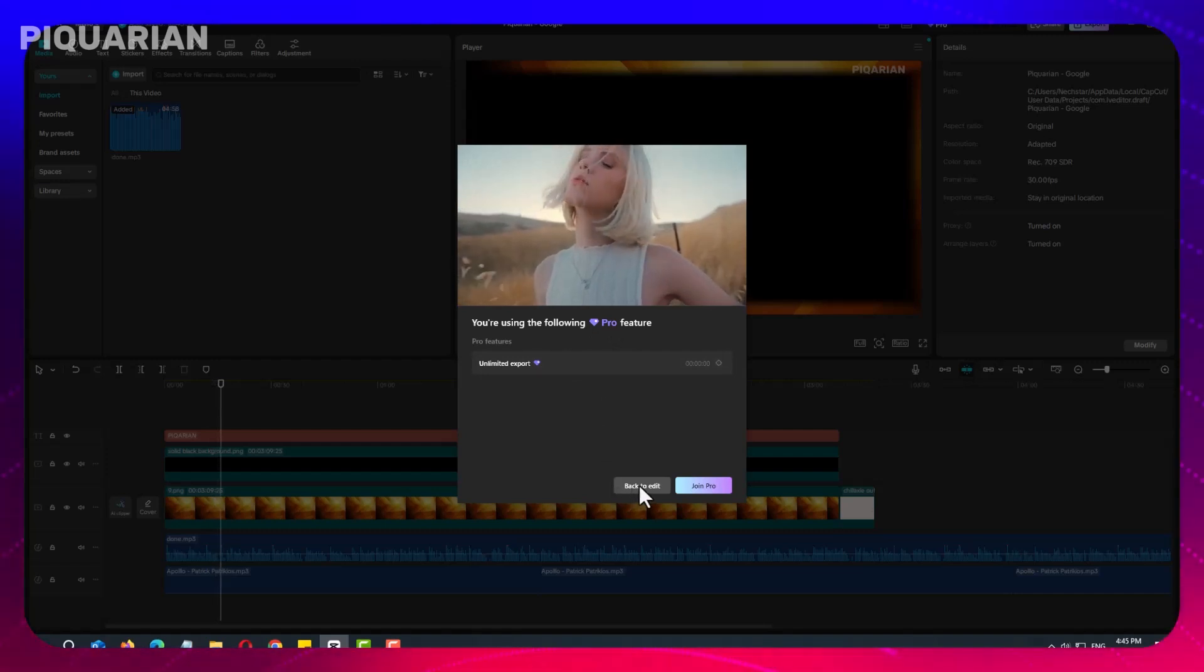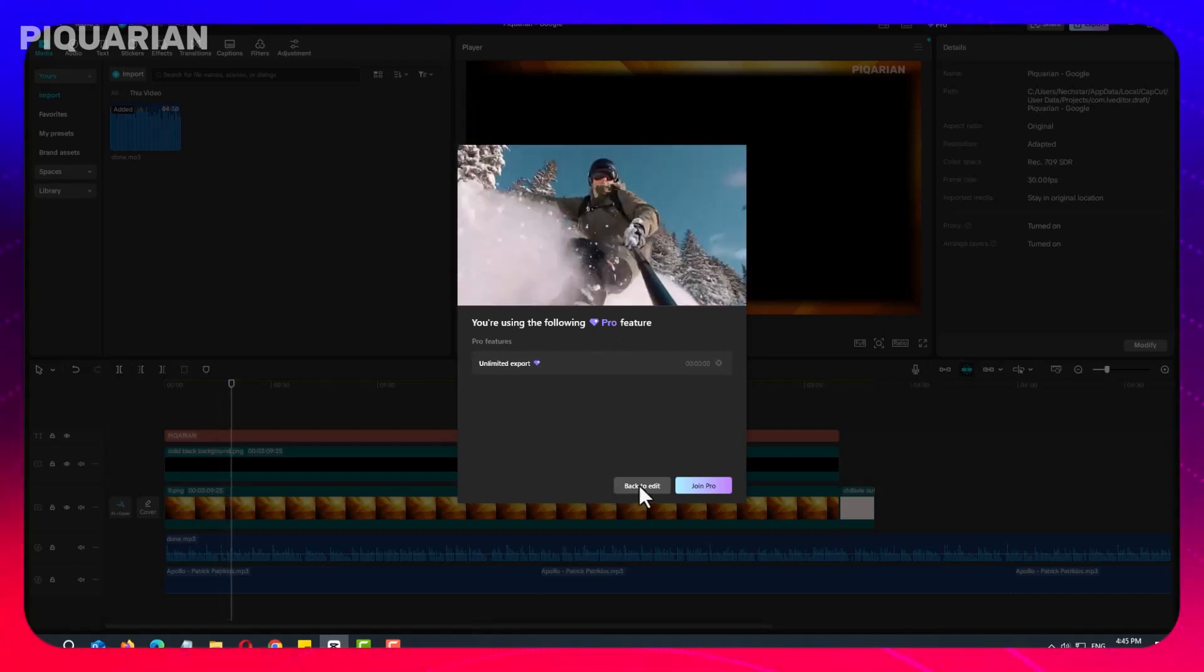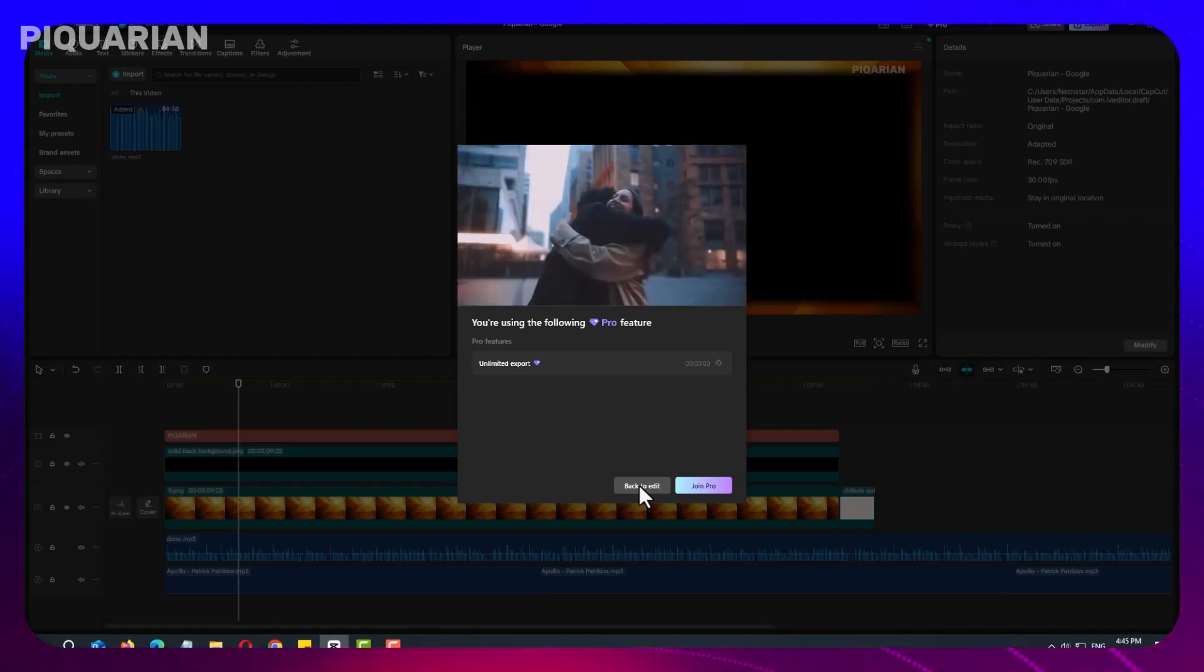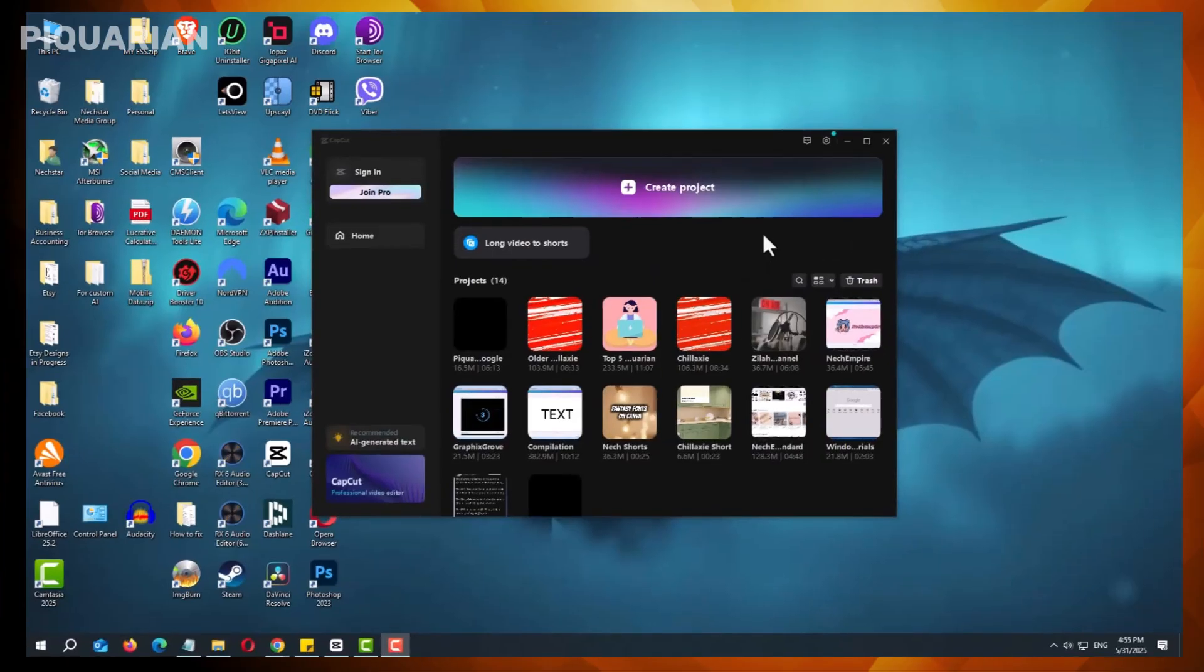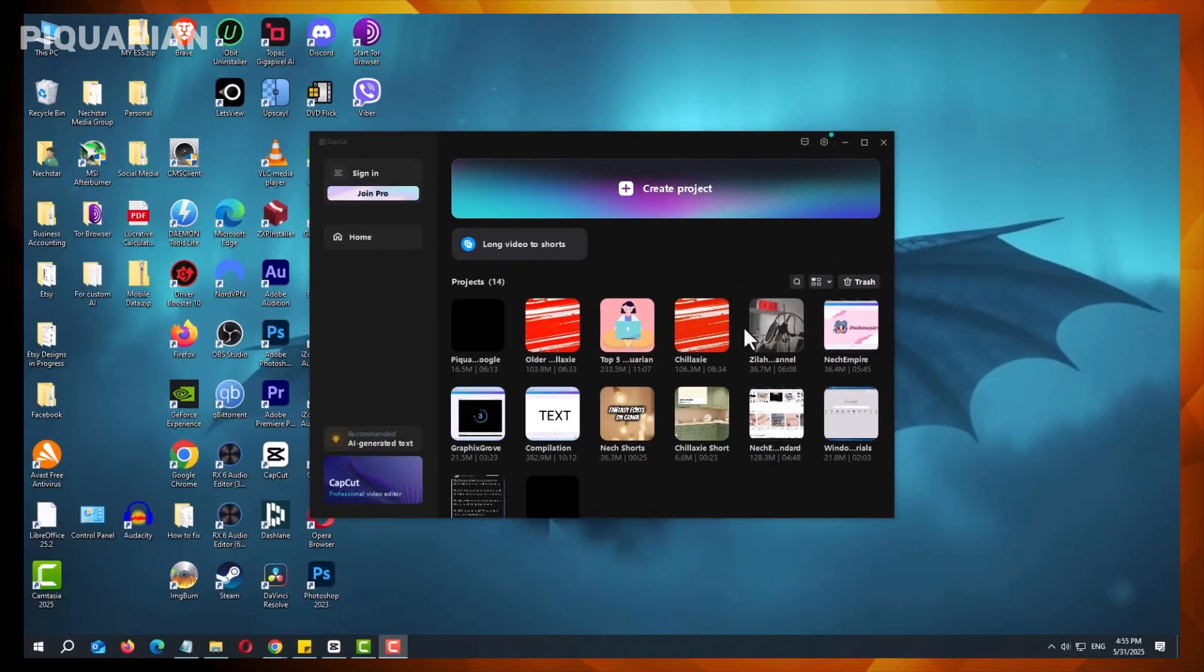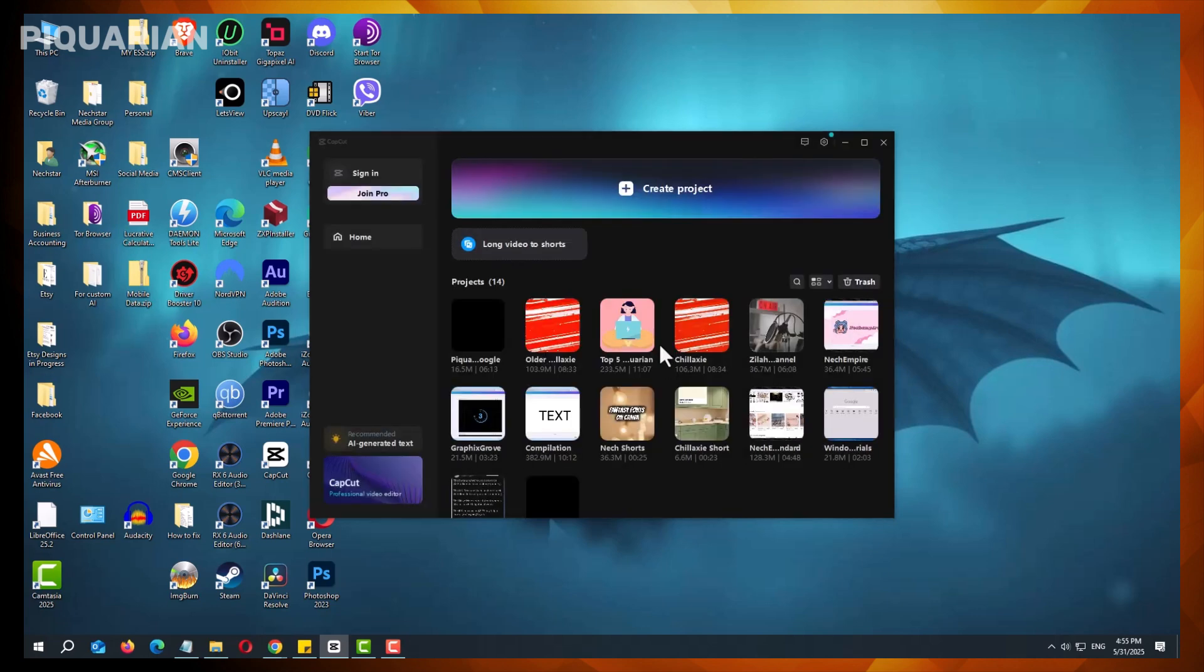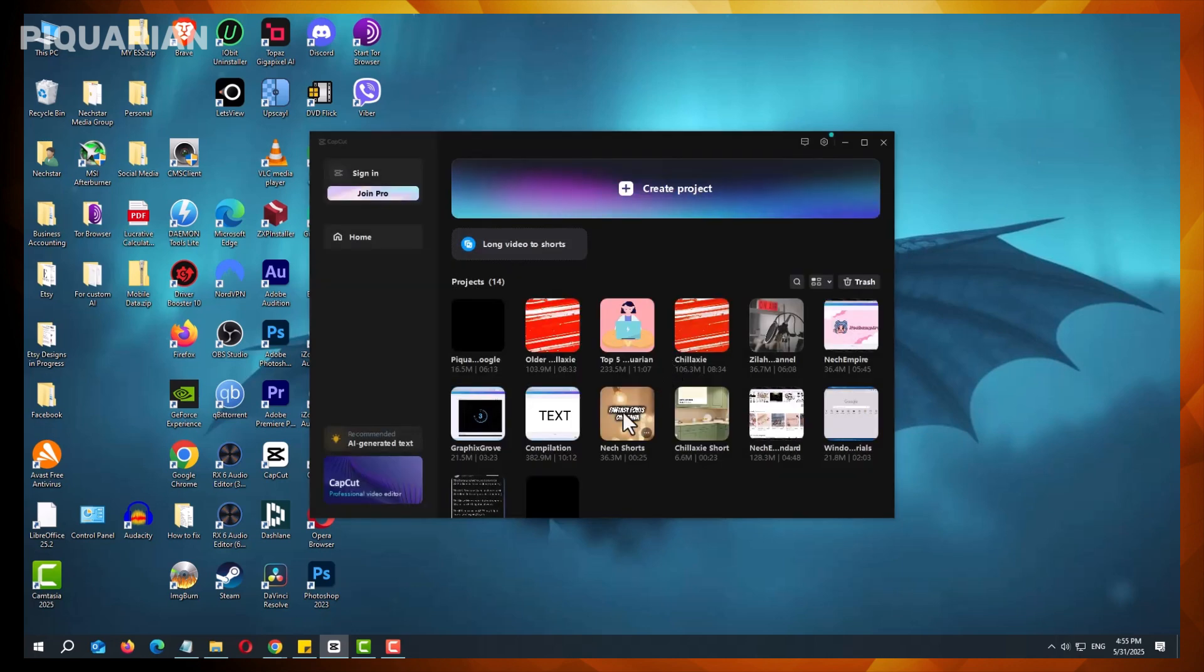Fortunately, CapCut often retains older versions in its installation directory, making it possible to revert without downloading files from unreliable sources. And in this video, I will show you a detailed guide on how to safely downgrade CapCut to a previous version.